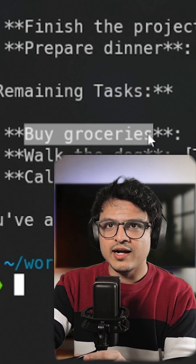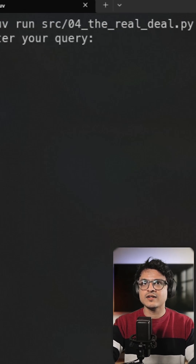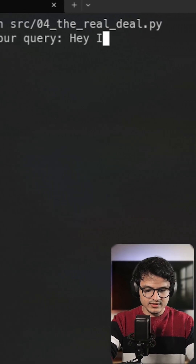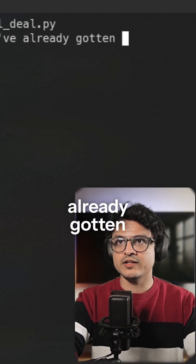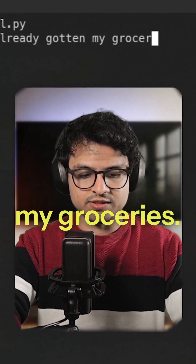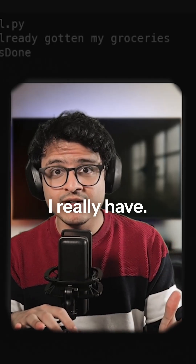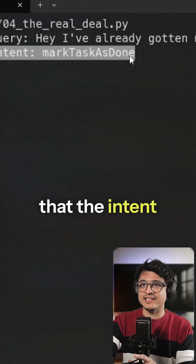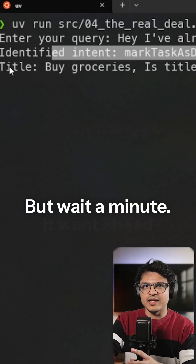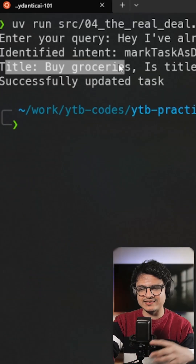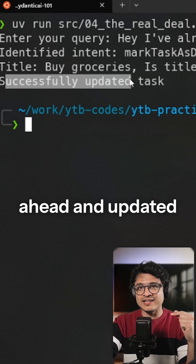Wait a minute — I've already got my groceries. We need to run this again. Hey, I've already gotten my groceries. I really have, mom. I really have. So it seems like it identified that the intent was marking a task as done. It went ahead and figured out that the actual task is called 'buy groceries' and it's gone ahead and updated that.